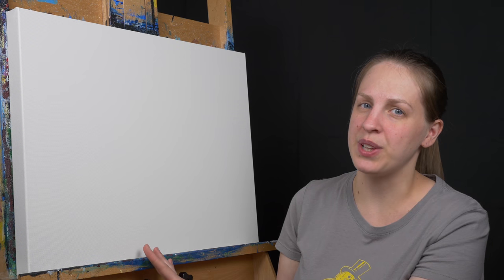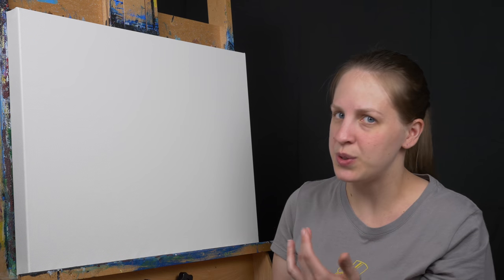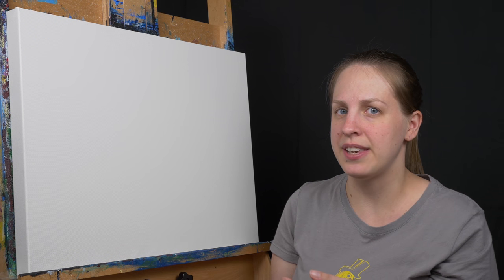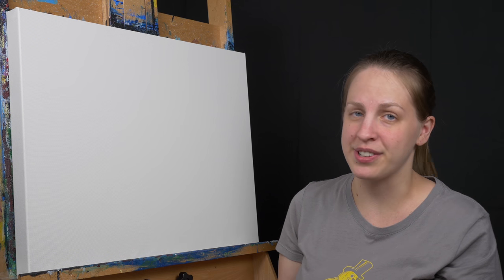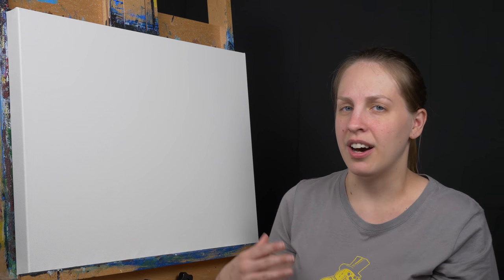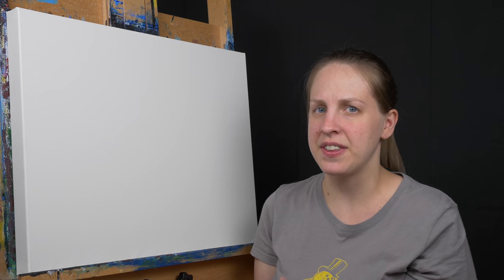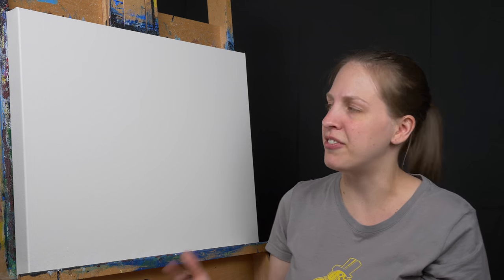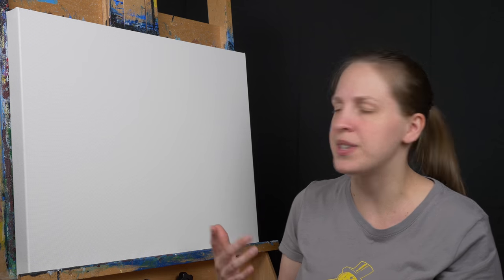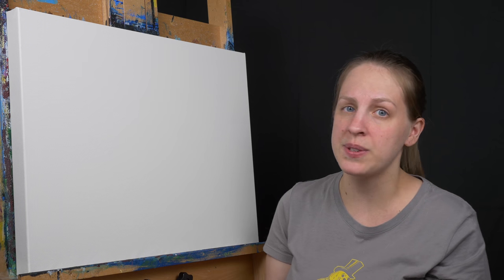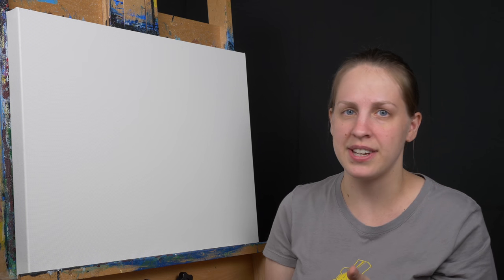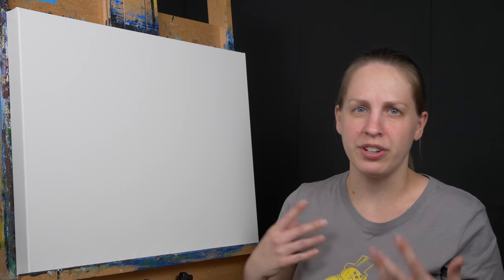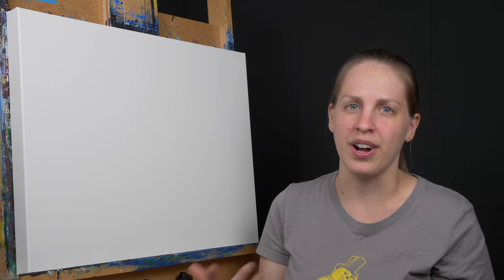If your canvas is really loose and you can't do the stretcher bar keys and the water trick didn't work you can try returning the canvas. If not you can always use it as a demo piece or to test out different colors or different varnish or other things like that.